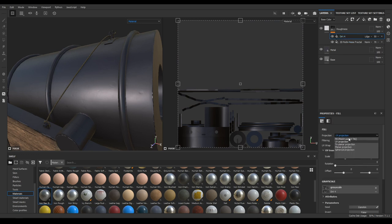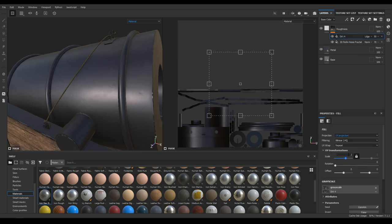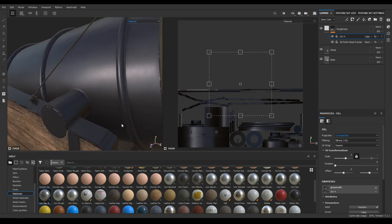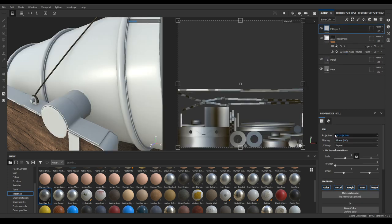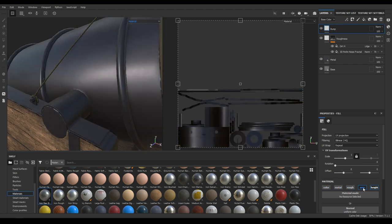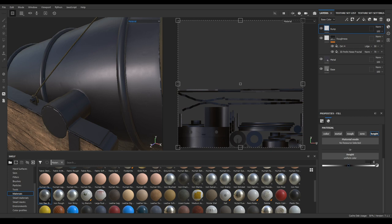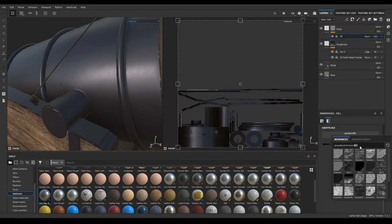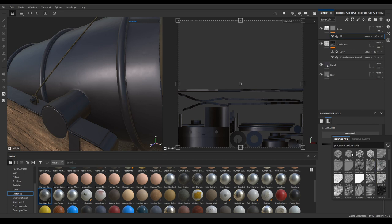Select Dirt 4 and change the projection to Tri-Planar and scale to 2. Now to add some bump detail on this material, take a new fill and rename it as 'bump'. Disable color, metal, roughness, and normal. Increase the height to 0.05 and add a black mask. Add a fill and search for noise, then select the '3D Pearly Noise'.